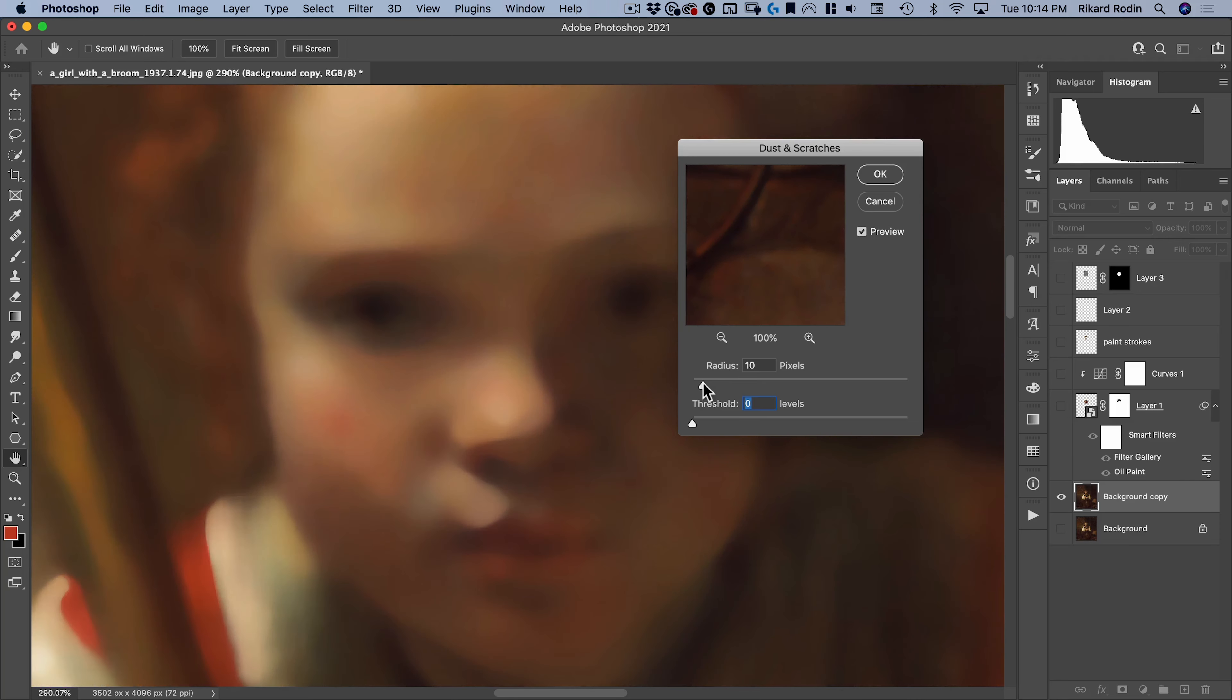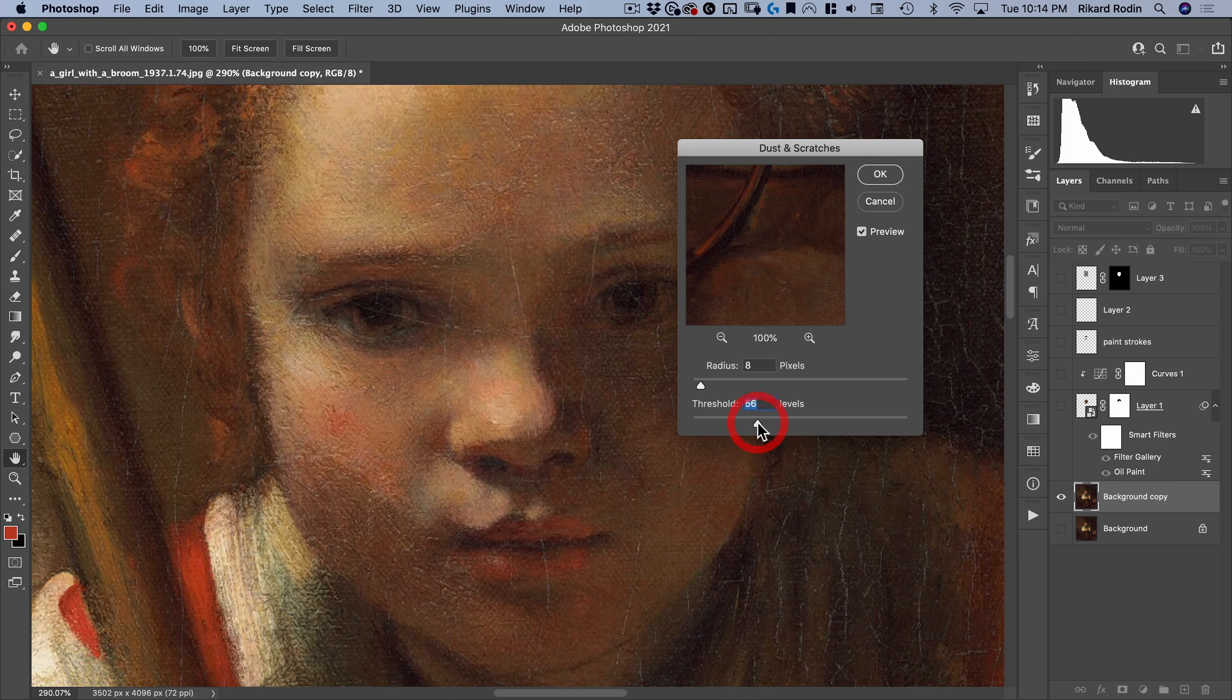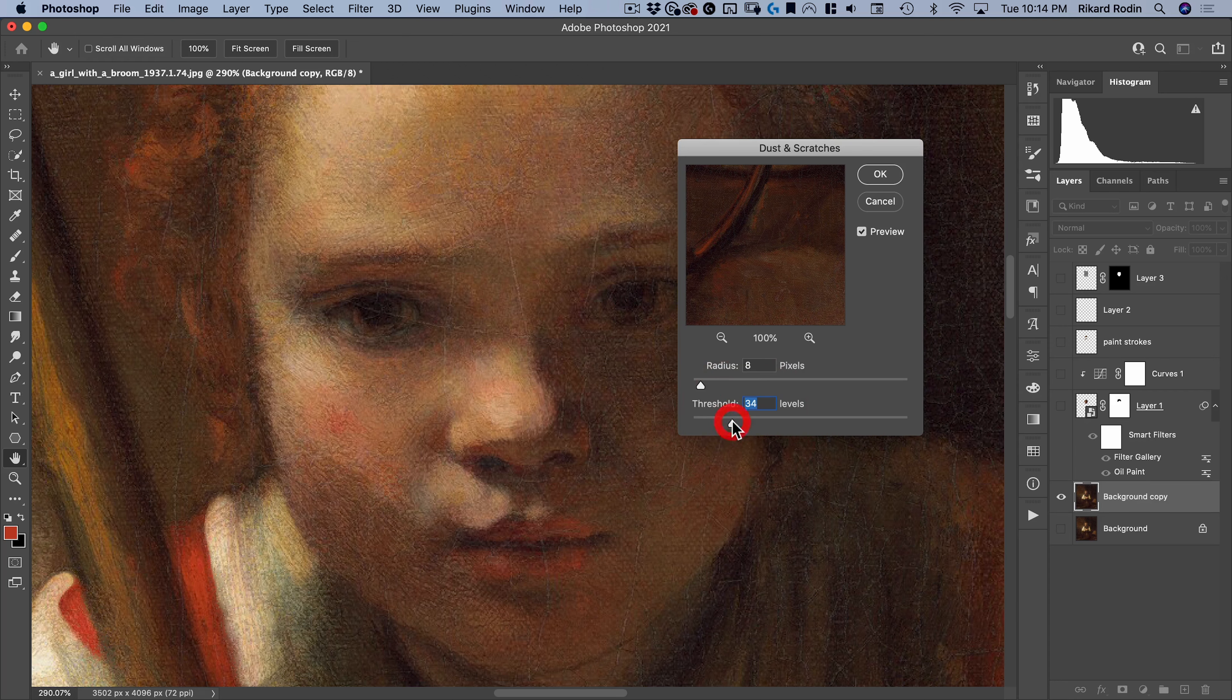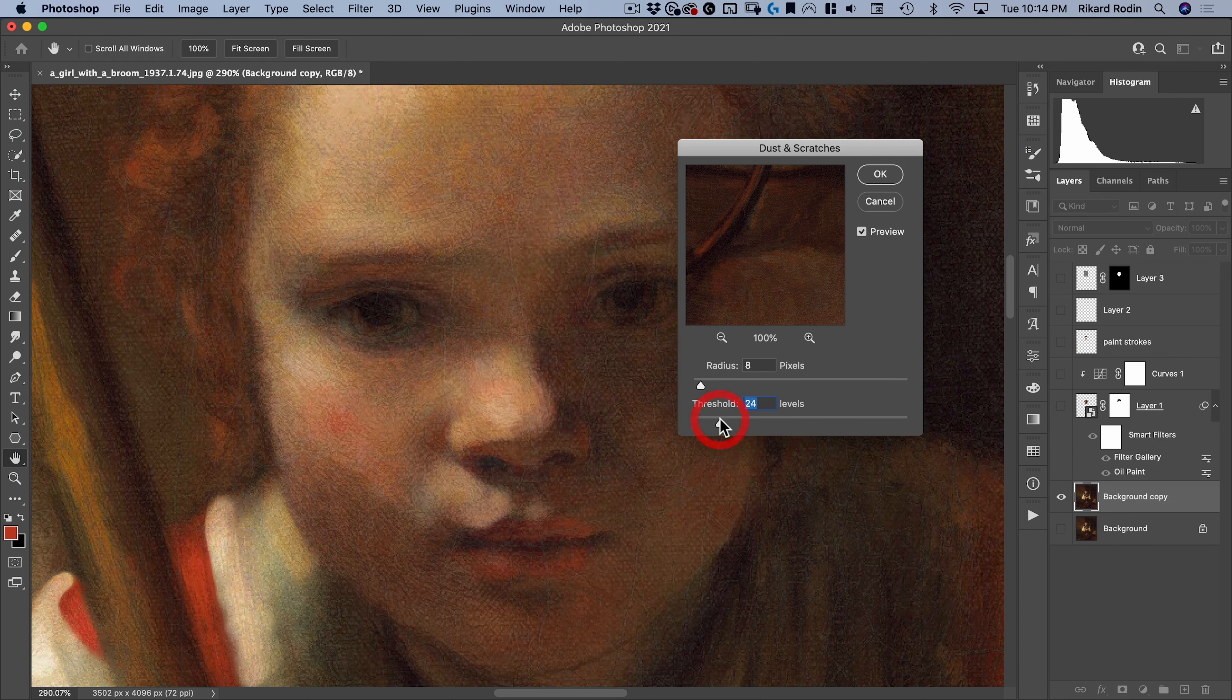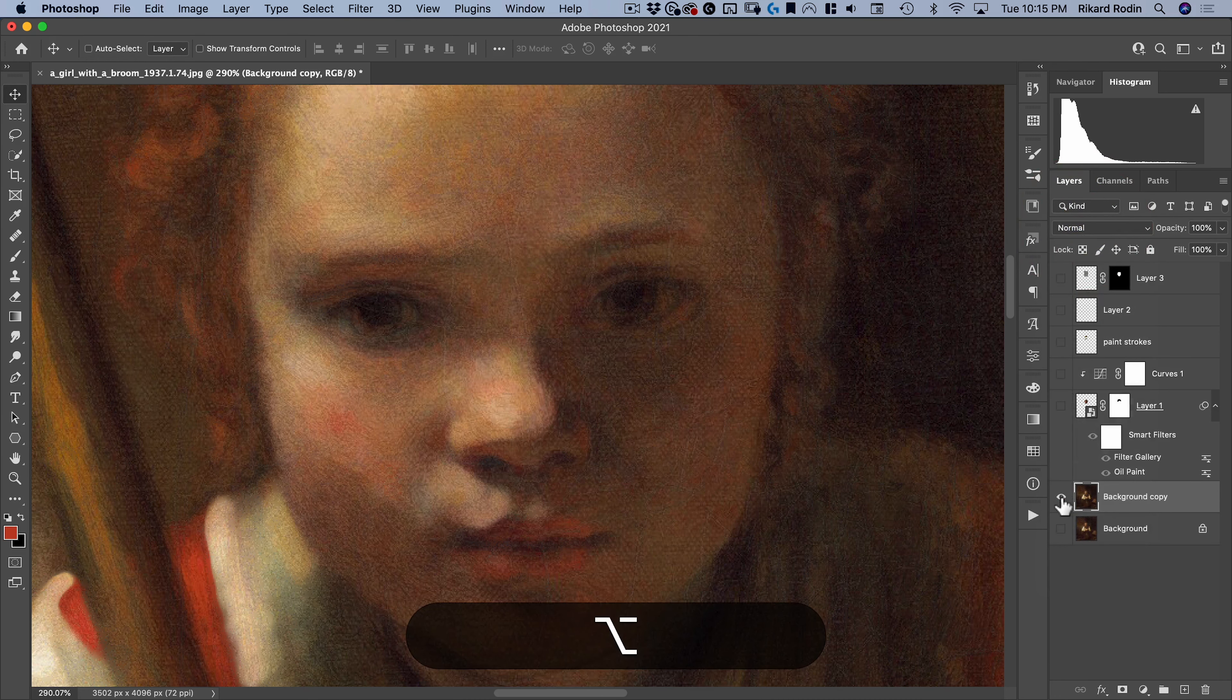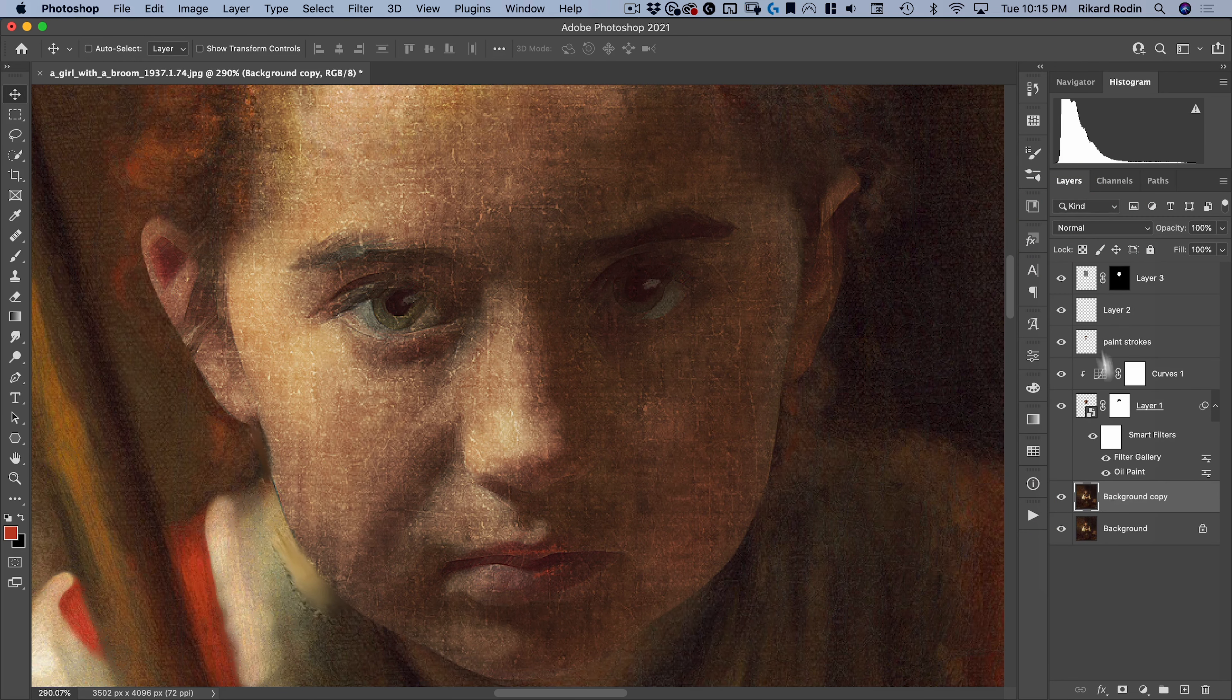What I want to do here is take the radius and the threshold and move them up until the lines disappear. So eight and let's move the threshold up. The higher the threshold the less it's going to get rid of. So just move this down until you're getting rid of the lines you want to get rid of. So around eight and 22 looks good. Let's hit okay.